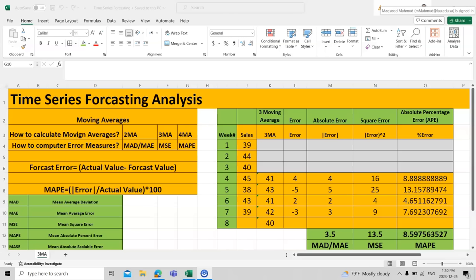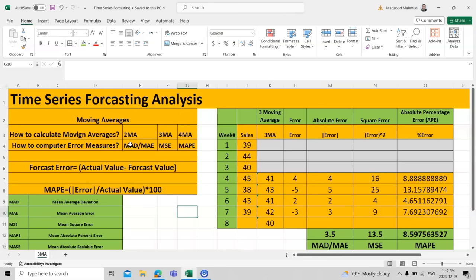There are different ways for forecasting analysis. The first way is through moving averages — we have two moving averages, three moving averages, and four moving averages. We also have exponential smoothing forecasting, which we will discuss in the next video. In this video we will see what moving averages are, how we calculate them, and what the different error measures are. There are about four, but according to the scope of your course we will discuss three.